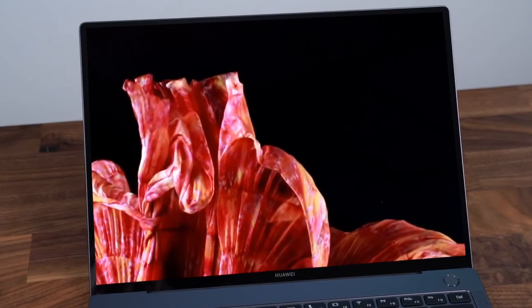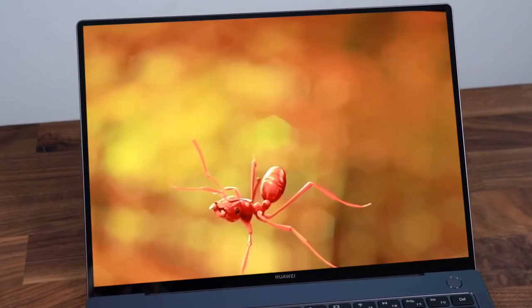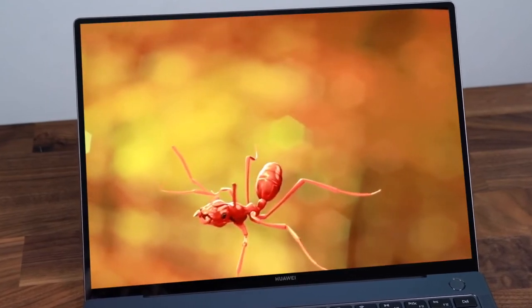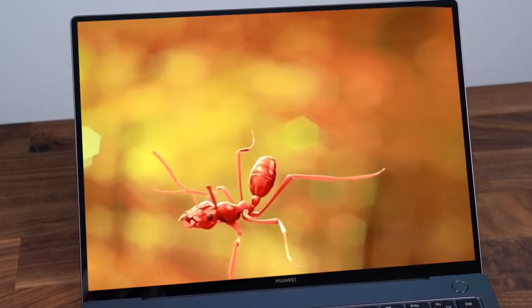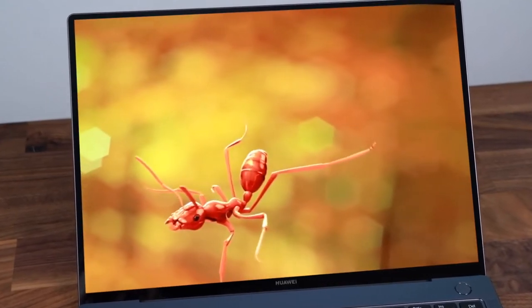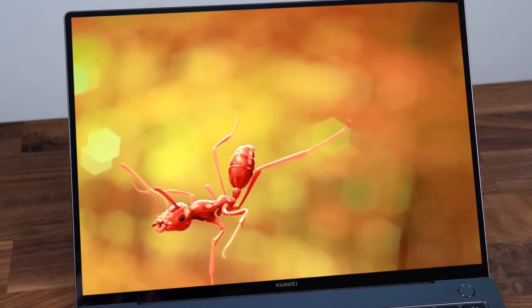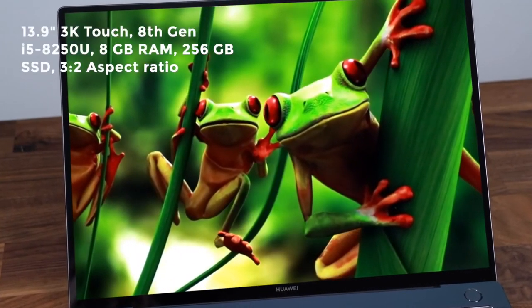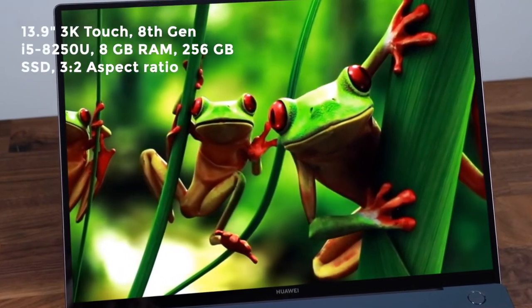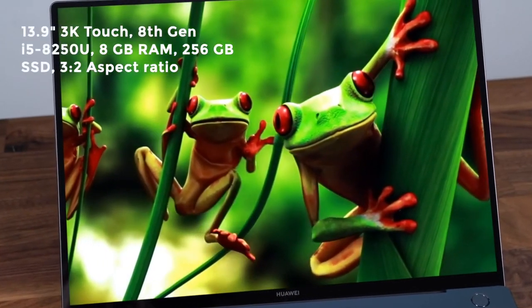As for performance, the screen is the star of the show. It's a beautiful and crisp 13.9-inch 3 to 2 ratio screen squeezed into a frame with very slim bezels all around.